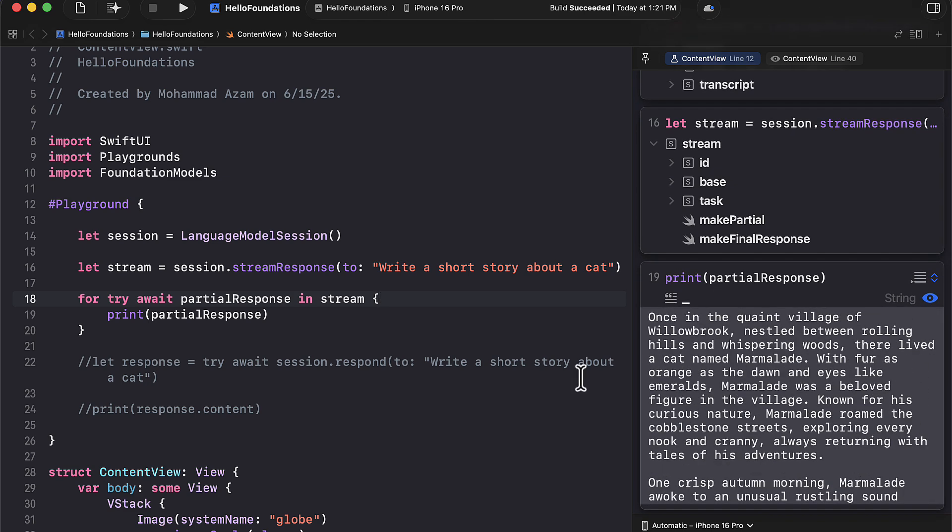Now this is a much better approach than waiting for a very long time. So you need to stream the response, put it on the UI so the user can see that there's something going on and they can even start reading the story. And by the time it's finished, the response is finished. Maybe the user is also finished reading.